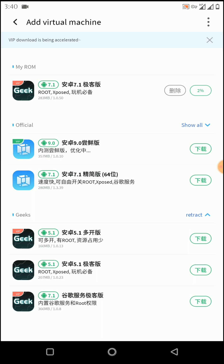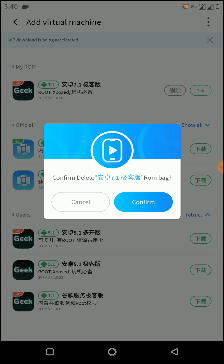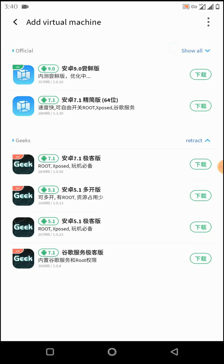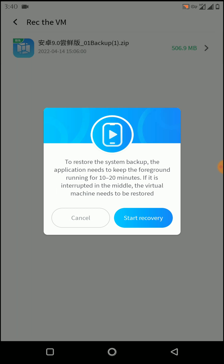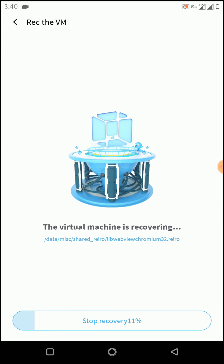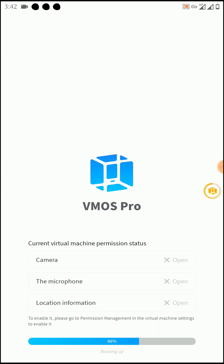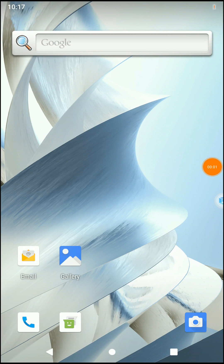I'm not going to use that ROM because I'm going to restore a ROM that I have already backed up. You can restore any ROM from the Machine option. Click here and click on 'Start Recovery.'